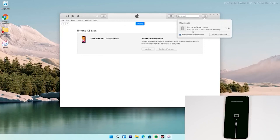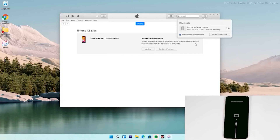Note that recovery mode will not stay longer, so your iPhone will get out of recovery mode if the download takes long. However, if the iPhone goes out of recovery mode, it will not affect the download. You can re-enter recovery mode once the download is complete — you don't have to download the software again. Get into recovery mode and you can restore right away without downloading again.